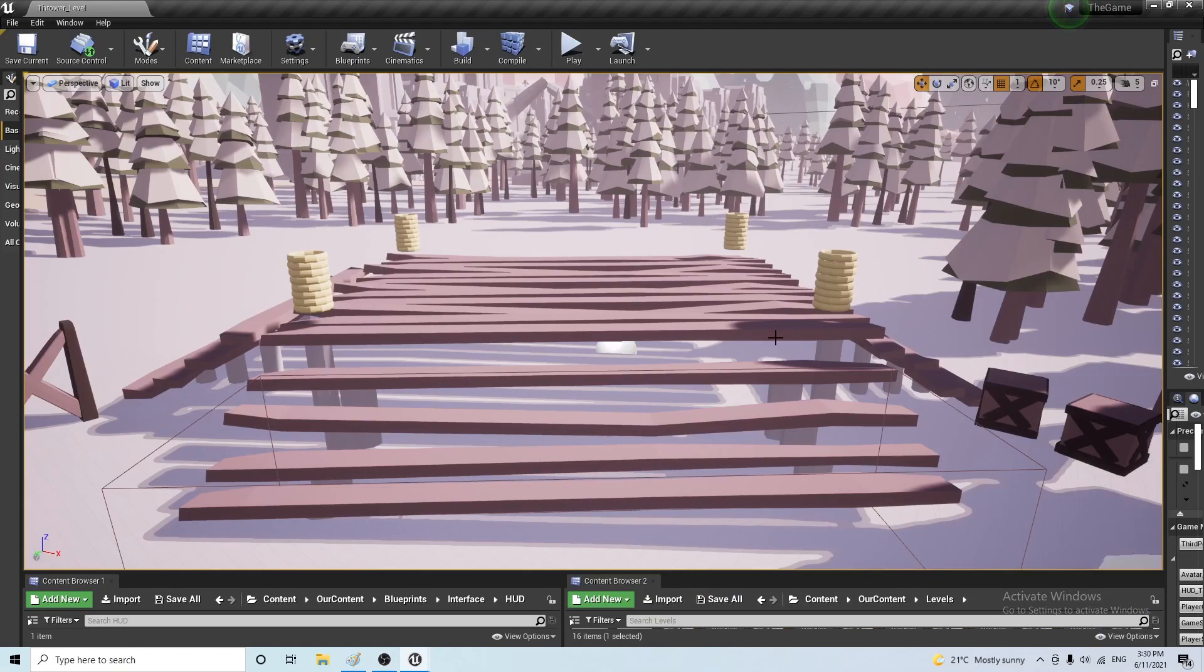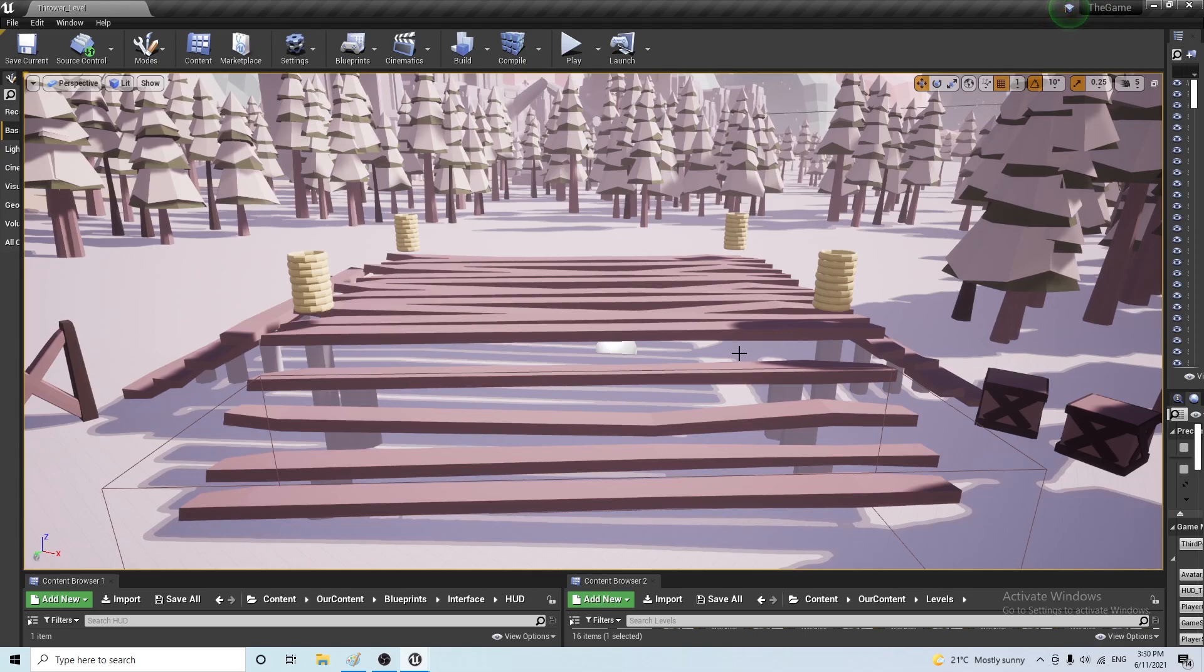Hello everyone, welcome to our first Unreal Engine 4 tutorial. In this tutorial I'm going to talk about how you could do drag and select on the screen.